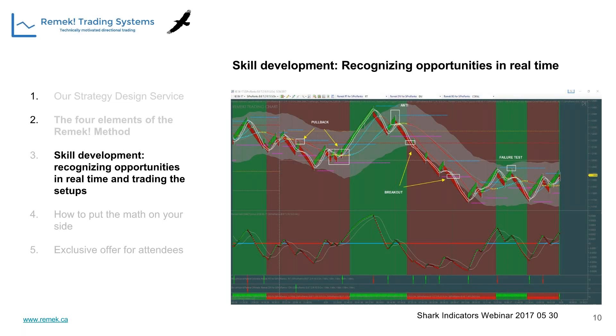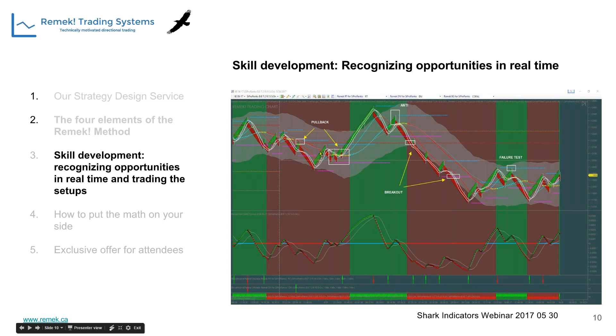Recognizing opportunities in real time is not easy at first. As these setups evolve in real time, we need to watch the market, make hypotheses, and switch the system to long or short mode depending on the situation. Once you internalize these three setups - failure test, anti, and pullback - you've covered most of the mileage needed.